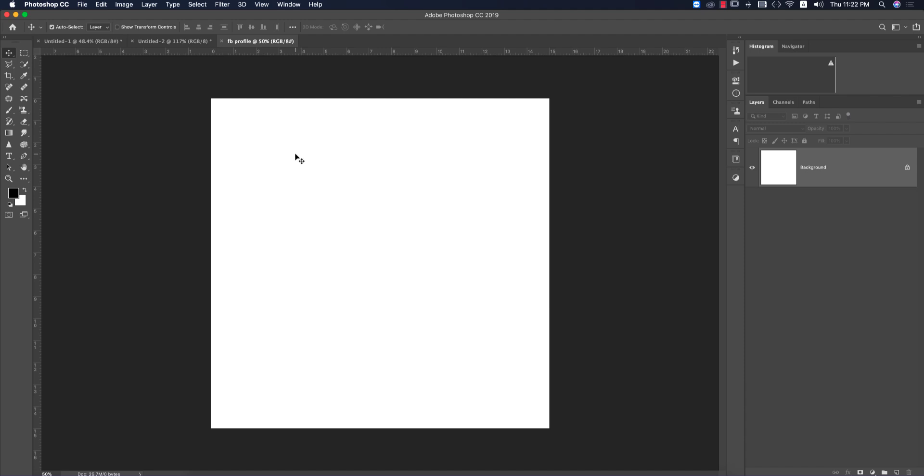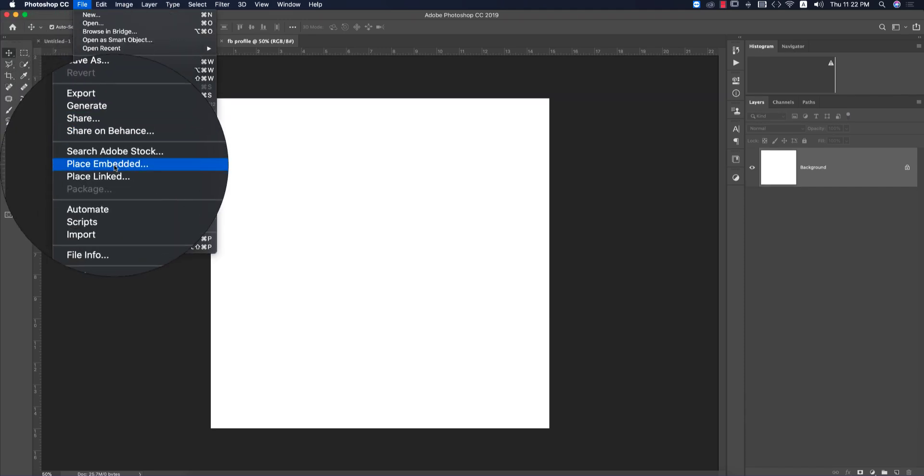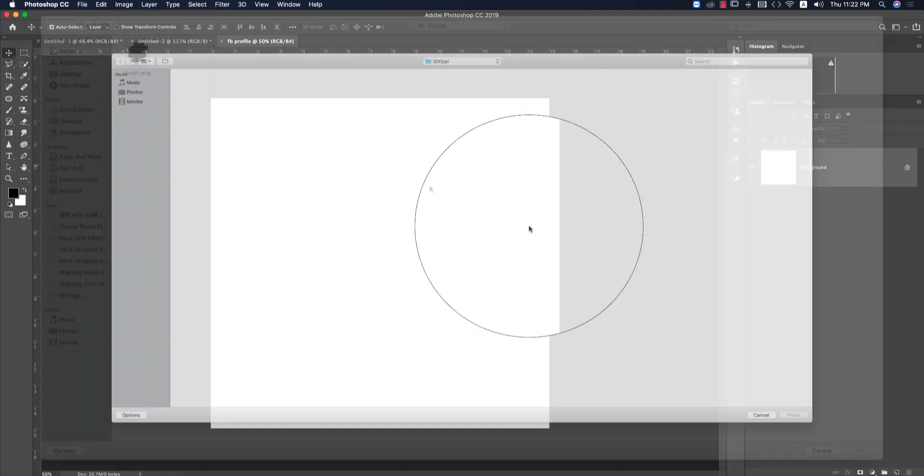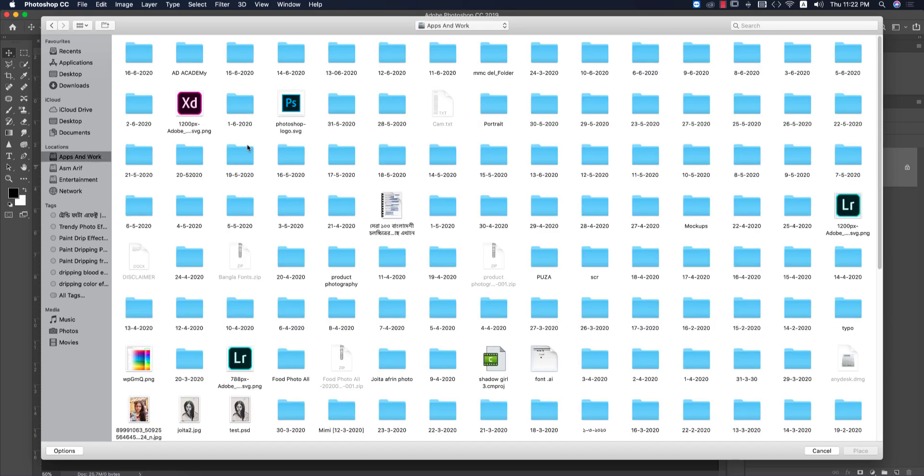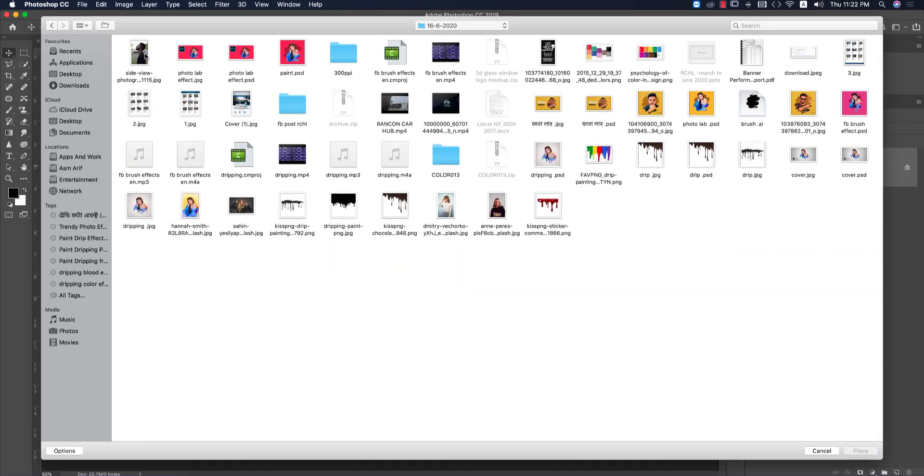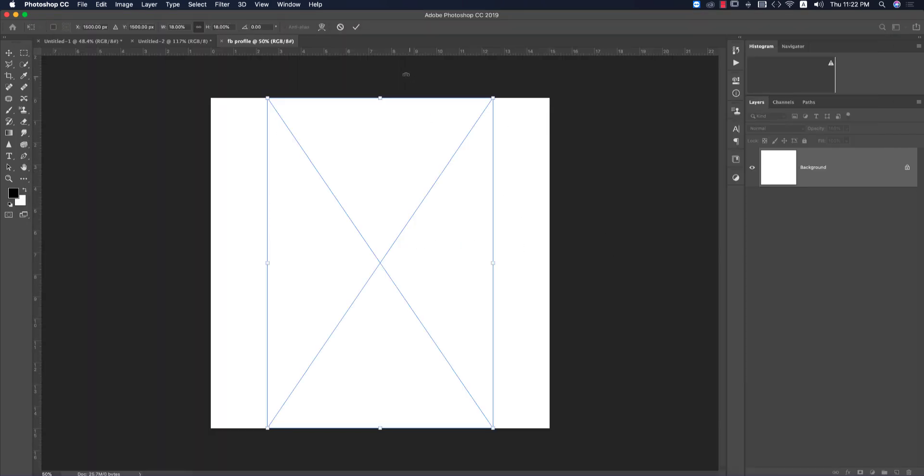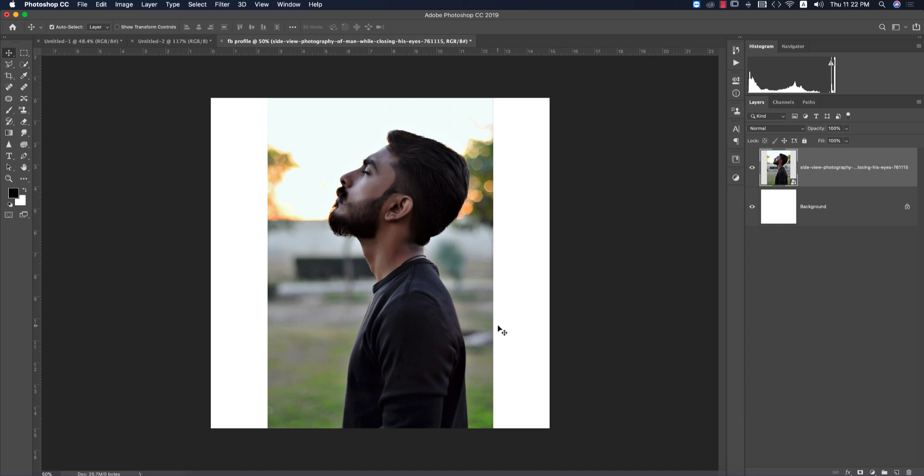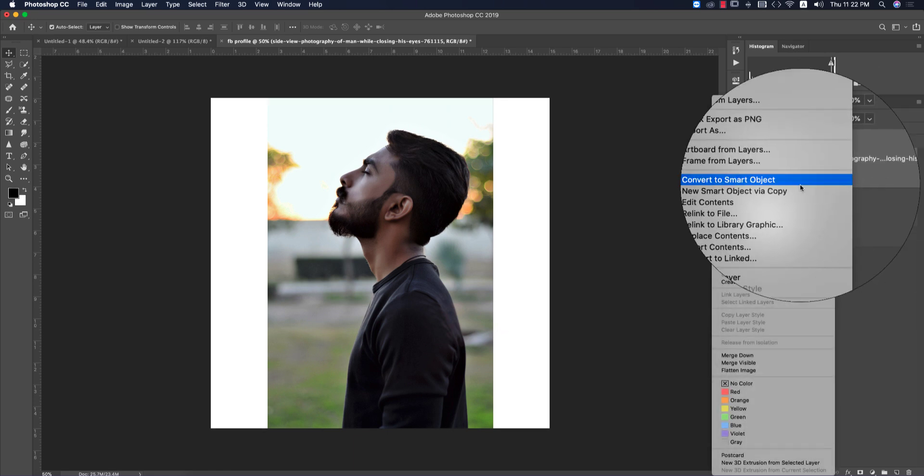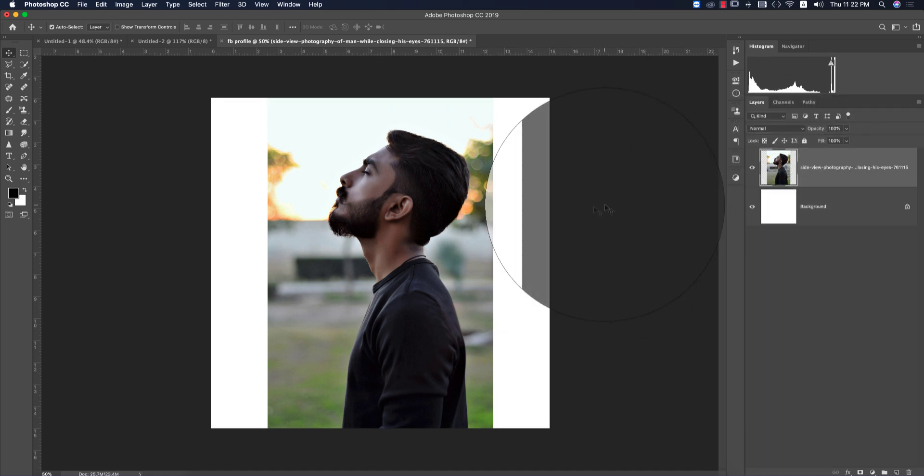After getting the square artboard, go to File and Place Embedded. I'll choose a photo I downloaded from unsplash.com and place it. After placing this, we need to remove the background. Before that, we have to rasterize the layer, otherwise you can't apply layer masks.